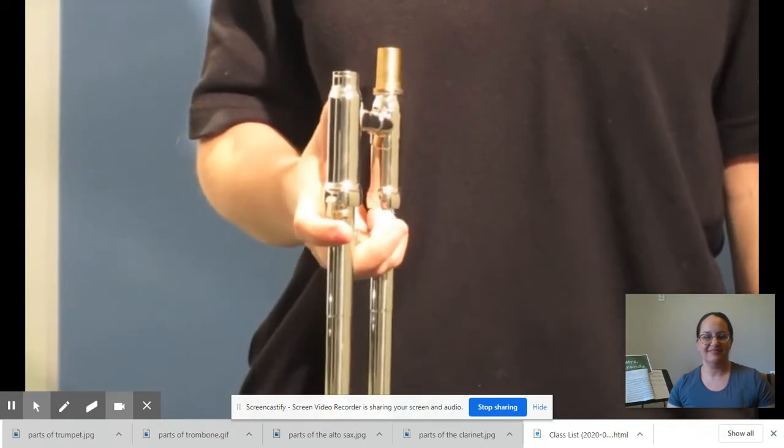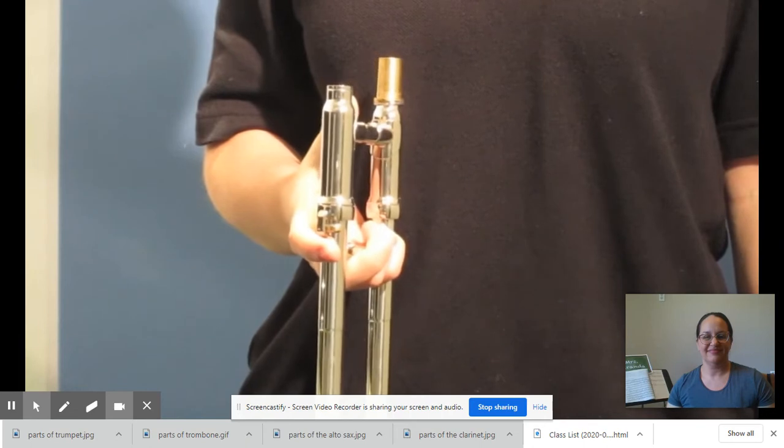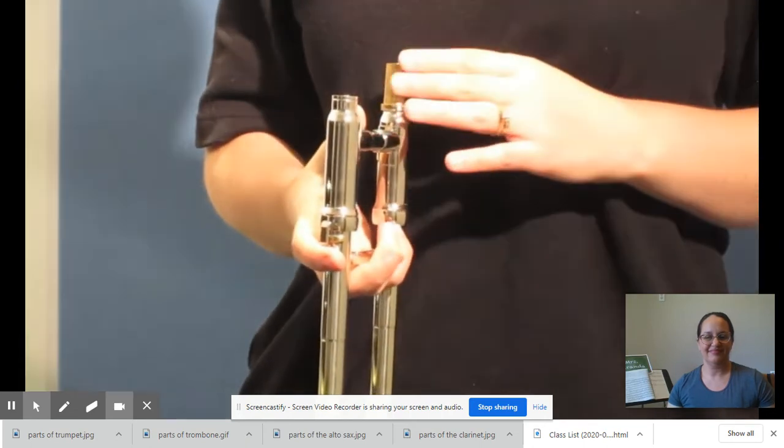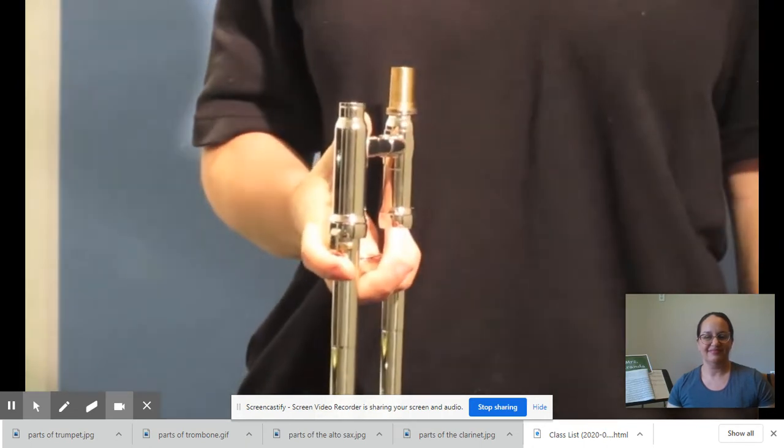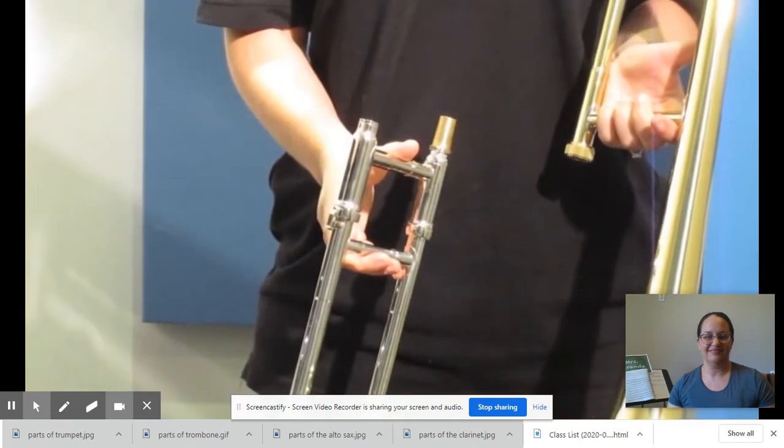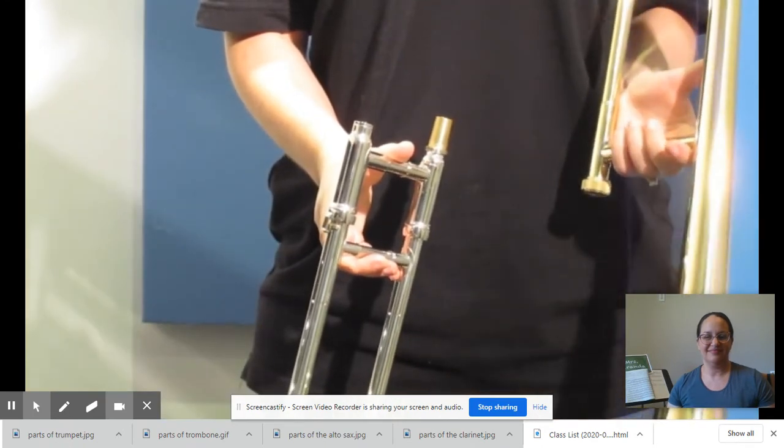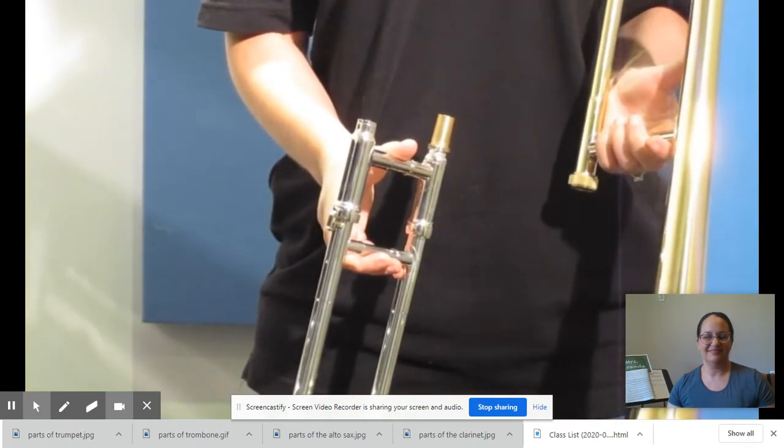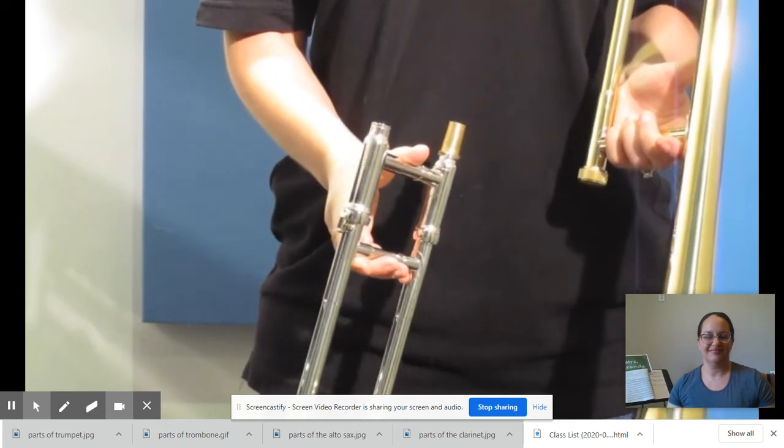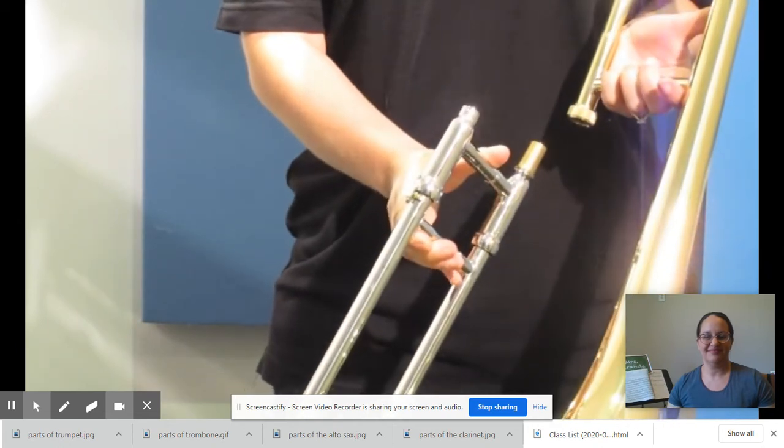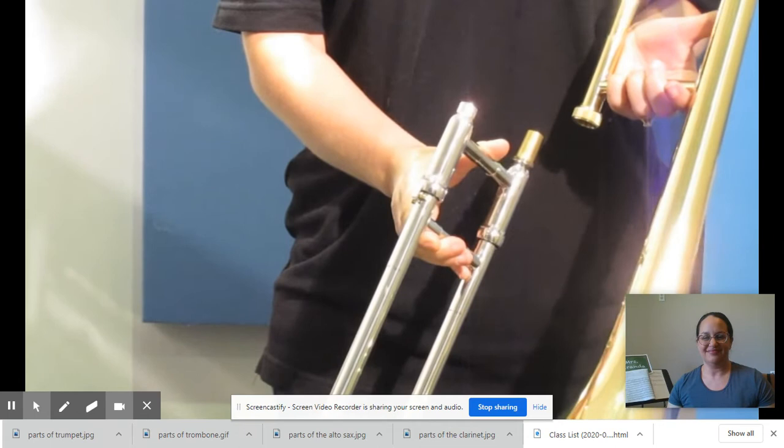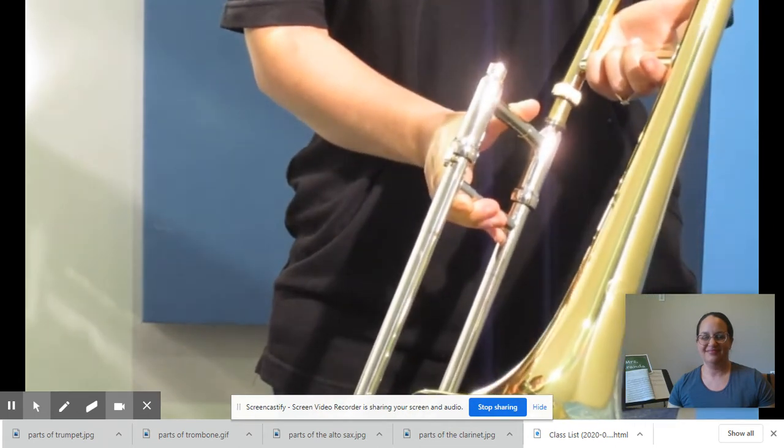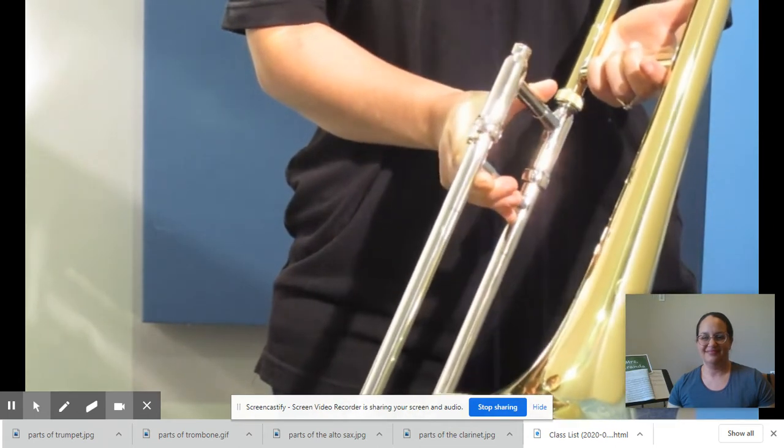Now keep the slide pointed downwards in your right hand with the taller part of the slide towards you. Now take the bell in your left hand so that the bell is facing away from you. Next, gently connect the taller end of the slide with the receiver on the bell. This is where you will find a screw.